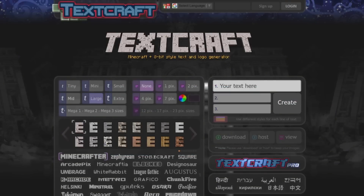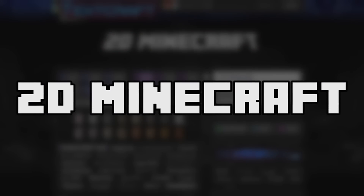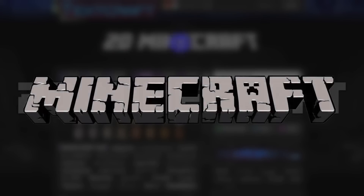Speaking of logos, for the title screen I needed a logo to signify that this is 2D Minecraft. So I found this awesome website that allows you to make your own Minecraft-style logos, and after messing around for quite a bit, I came up with this. One nice detail about it is that the logo is flat, or two-dimensional, unlike the normal Minecraft logo.